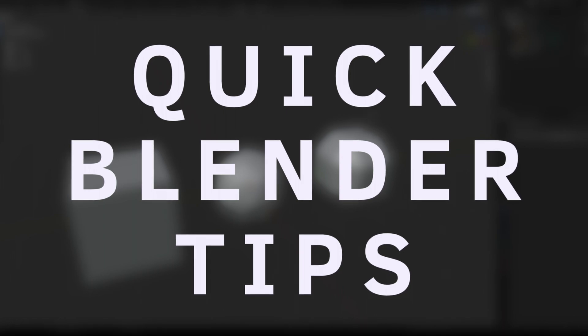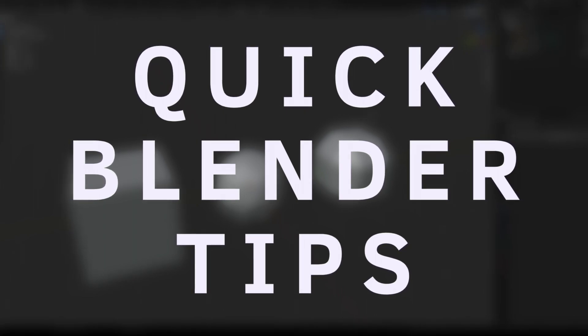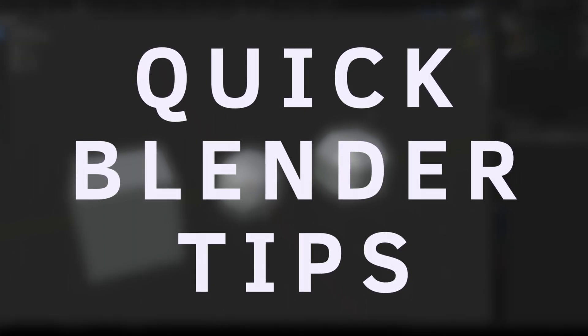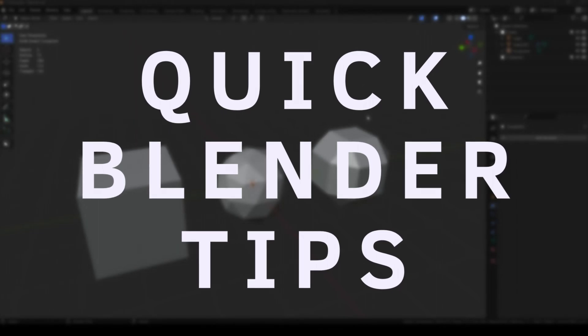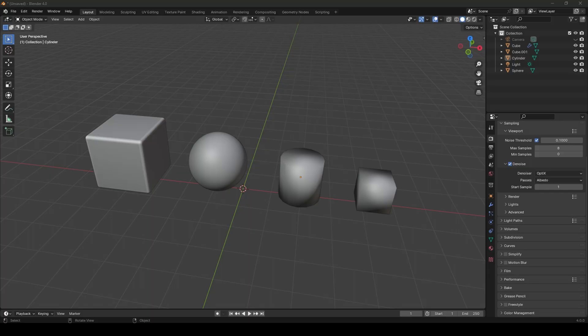In this video series, I share useful Blender tips while keeping it simple and fast. In this one, I will show you how you can apply the same material or modifiers to multiple objects in Blender.